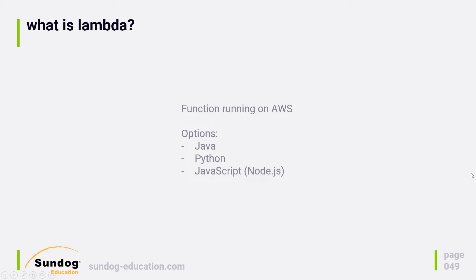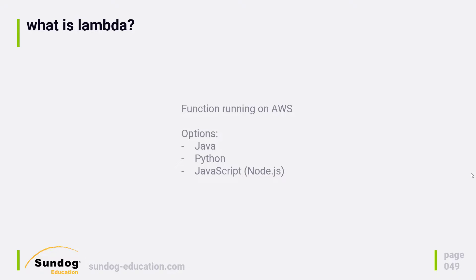What is Lambda? It's a service that allows you to run an arbitrary function on Amazon Web Services. You can write your own little snippet of code, your own little function in Java, Python, or JavaScript running on Node.js. And for this course, since we have to write JavaScript for the website on the client side, to keep it simple, we're going to stick with JavaScript in the Lambda service as well.